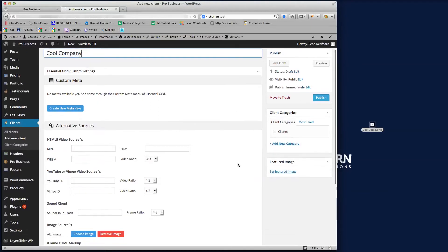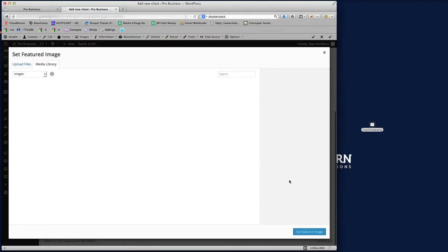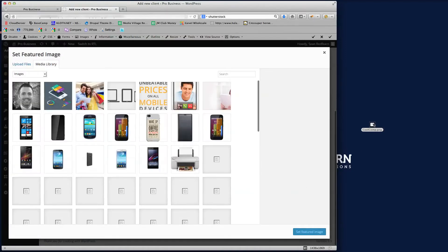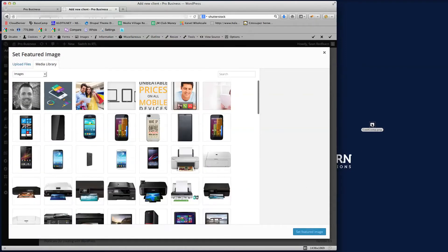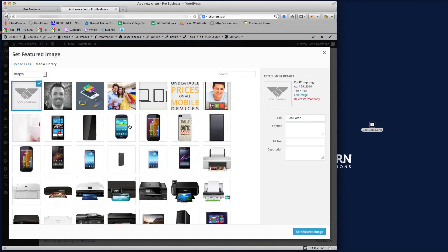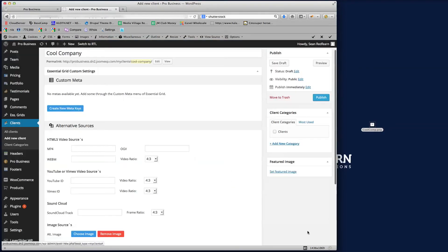Then all we need to do is just set the featured image. That's the only thing we need to do. So I'll just let that load there and drag that image onto the image library, set that featured image that'll appear there.